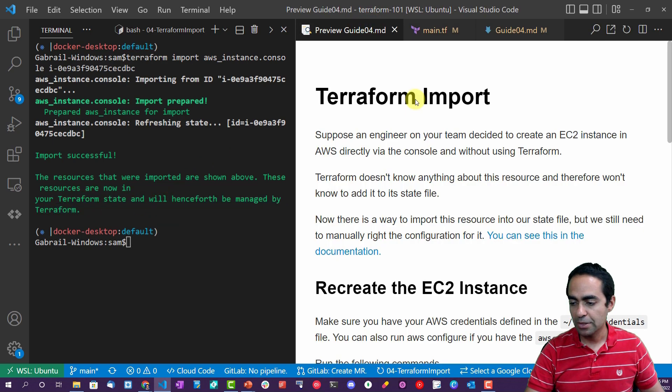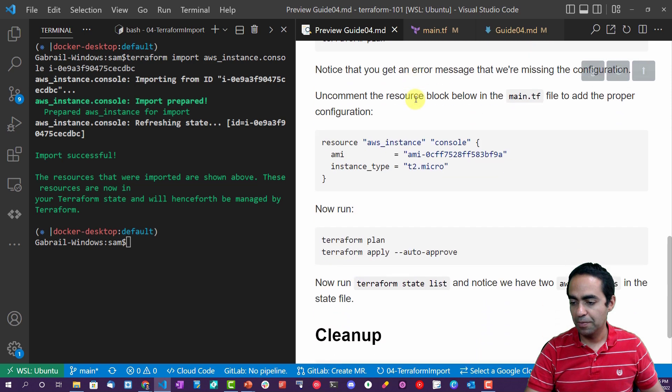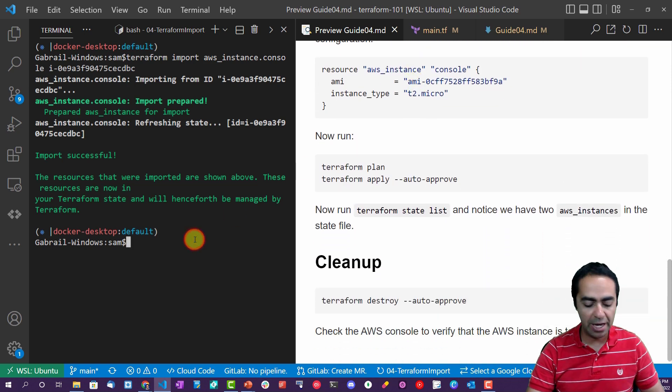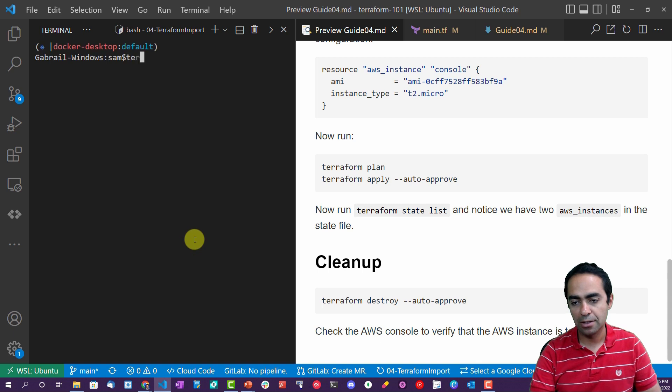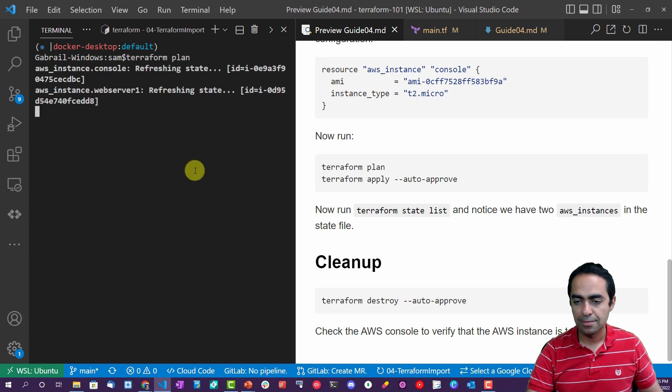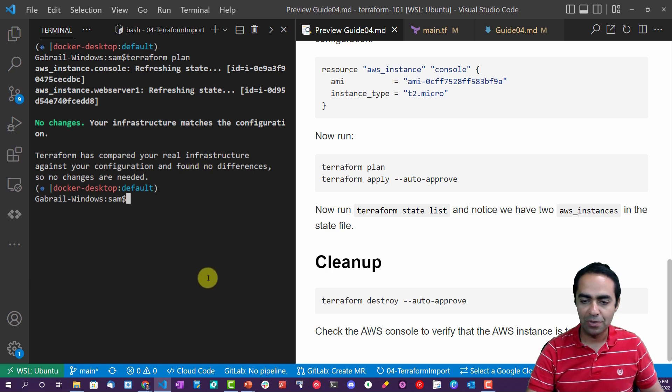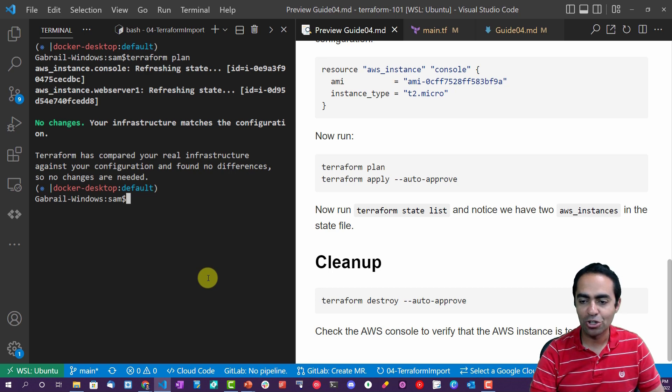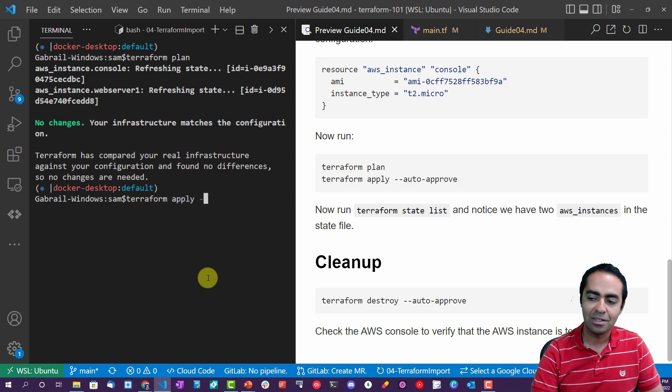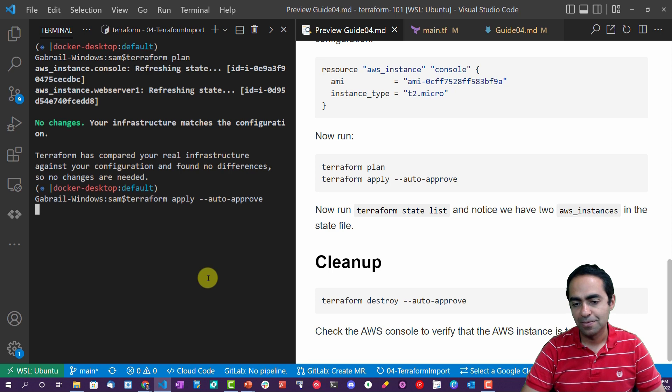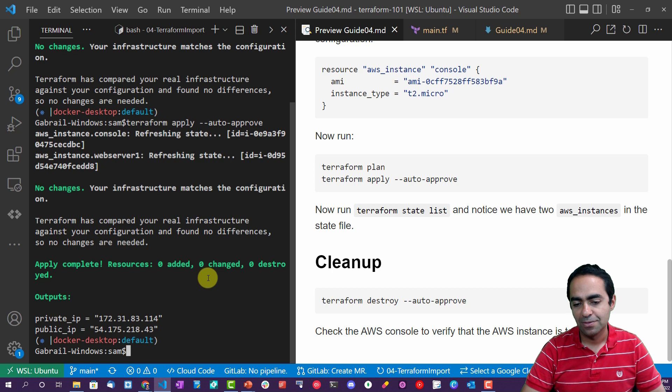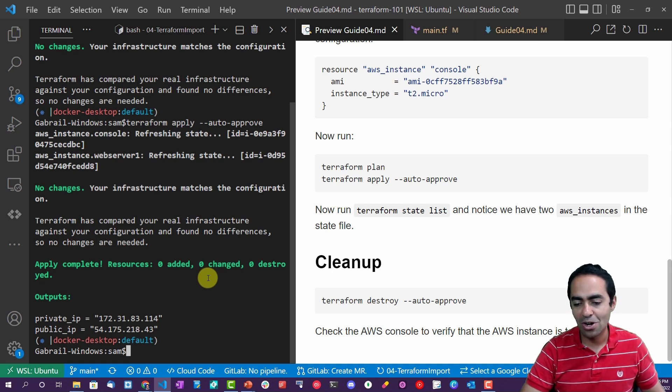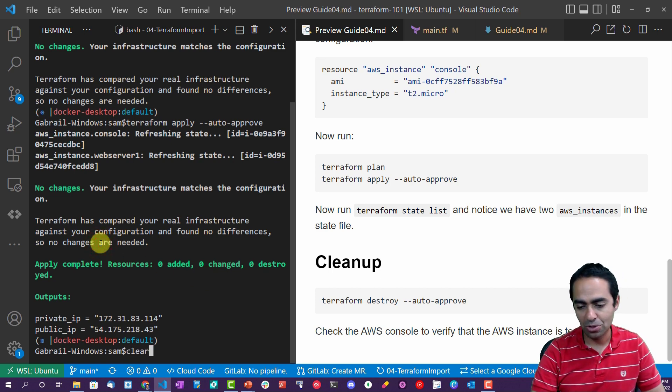Now let's go ahead and run a terraform plan. We are here, terraform plan. Refreshing state, refreshing state. We have both the console and web server. Your infrastructure matches the configuration. You can run a terraform apply auto approve just to see this as well. And of course, there are no changes as we saw. So zero added, zero changed, zero deployed.